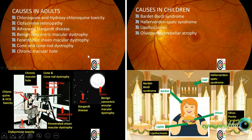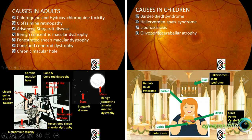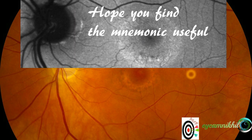To summarize, these are the causes of bullseye maculopathy in adults and children, and the visual mnemonic you can use to remember them. Hope you find the mnemonic useful — thank you.